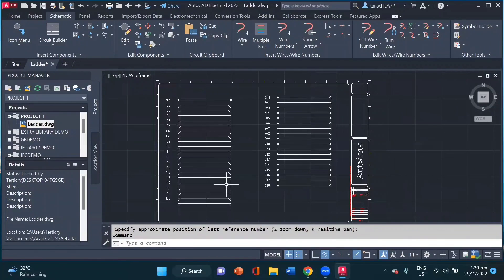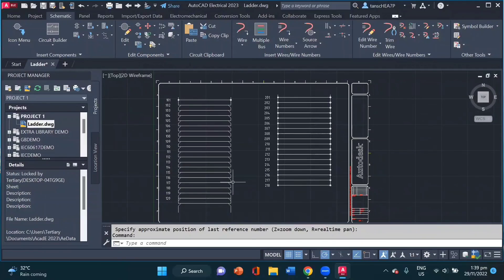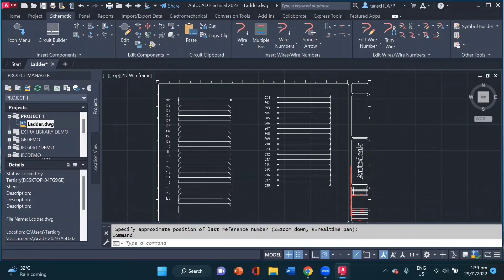Using AutoCAD Electrical makes our drawing more efficient and simple as compared to normal AutoCAD. I hope you like the video. Please subscribe to our channel. Thank you.